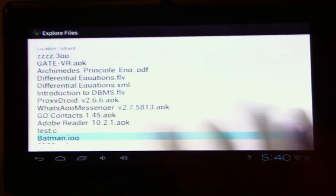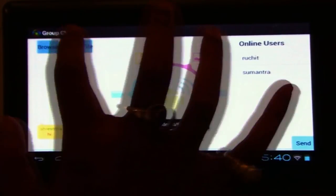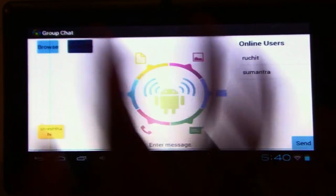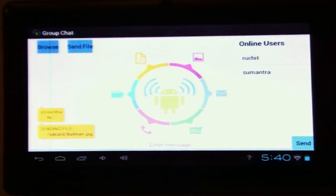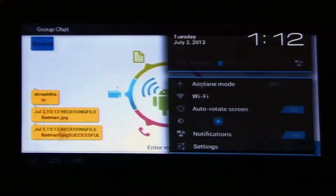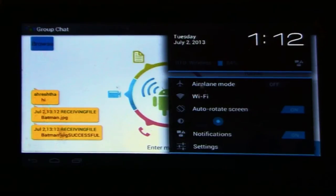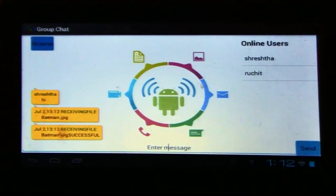If I want to share a file from my SD card, I just press the send file button and the file is sent to all users who are online in the group. We are using multi-threading here to simultaneously send files to all the people. The file received successfully on Sumantra's device — this is how our group chat works.